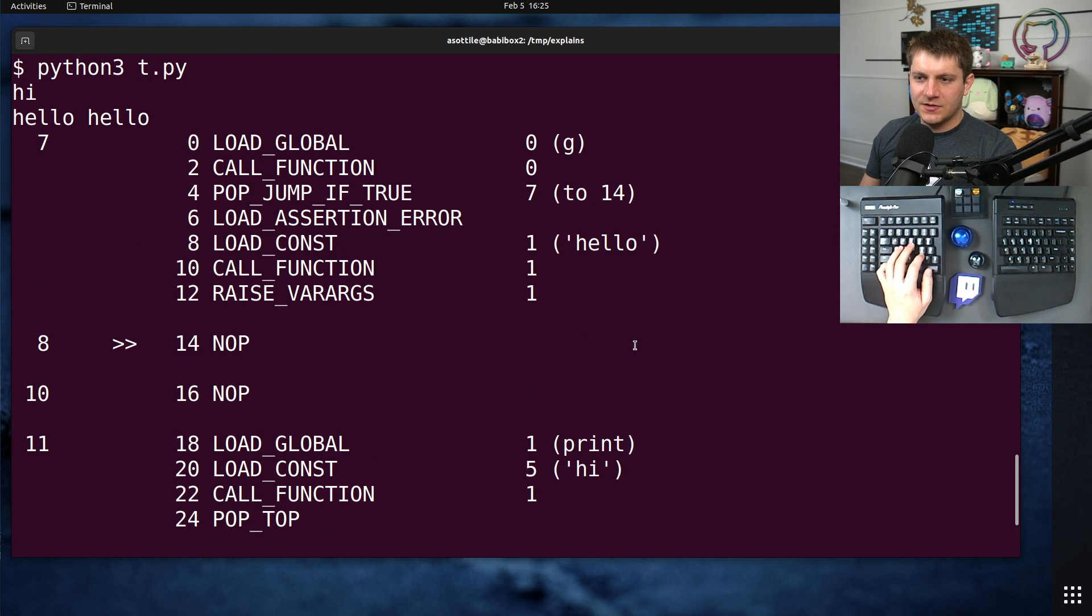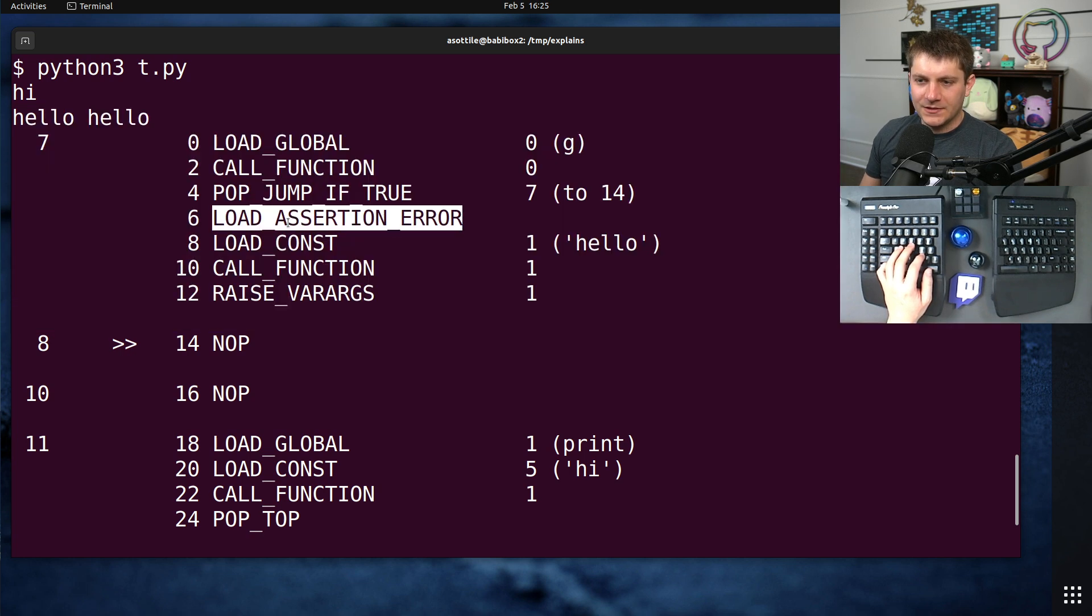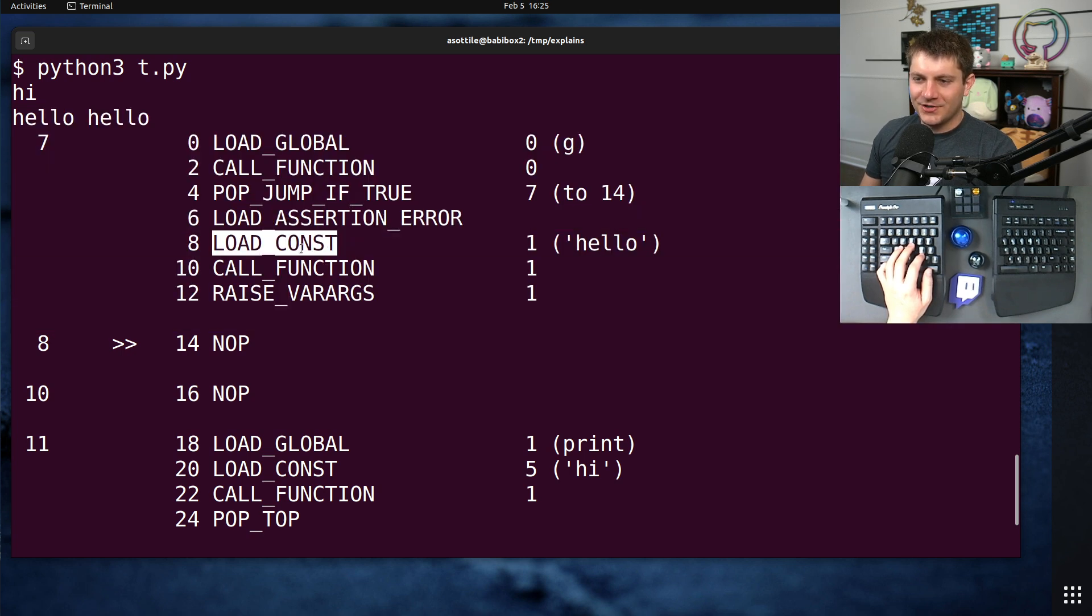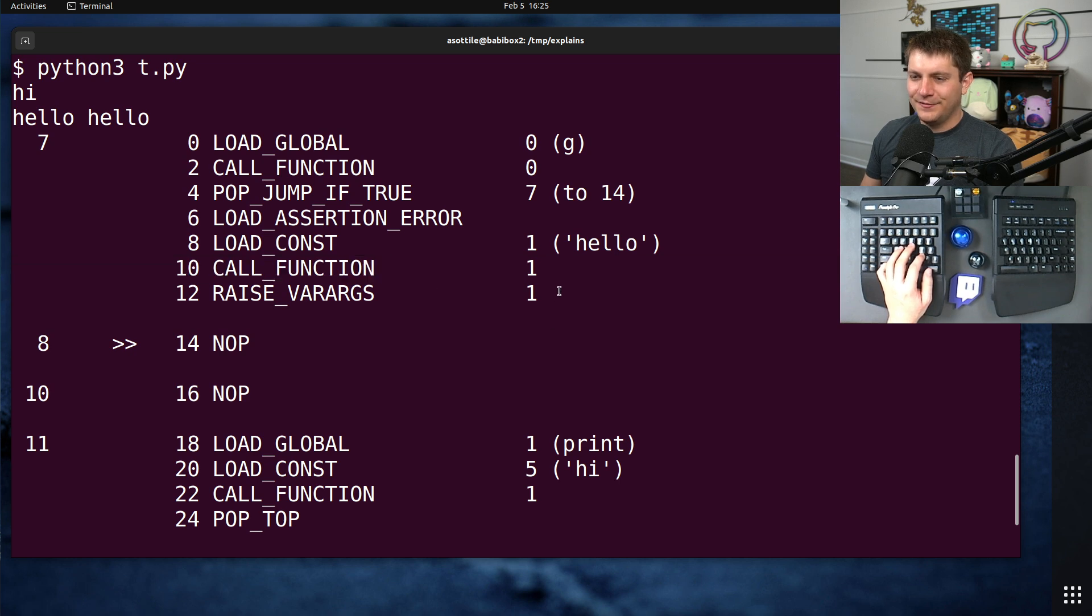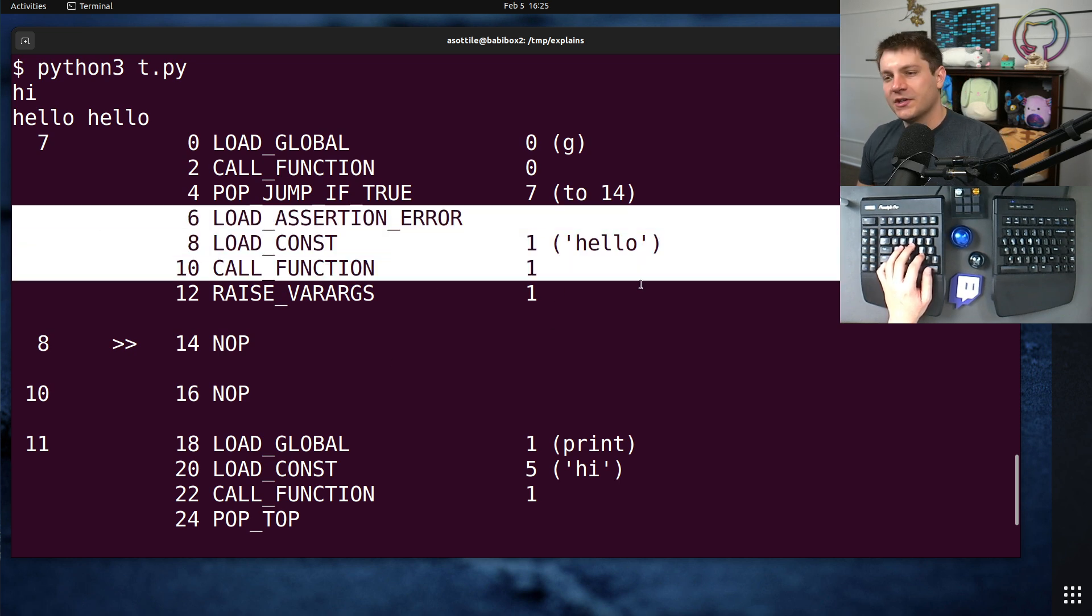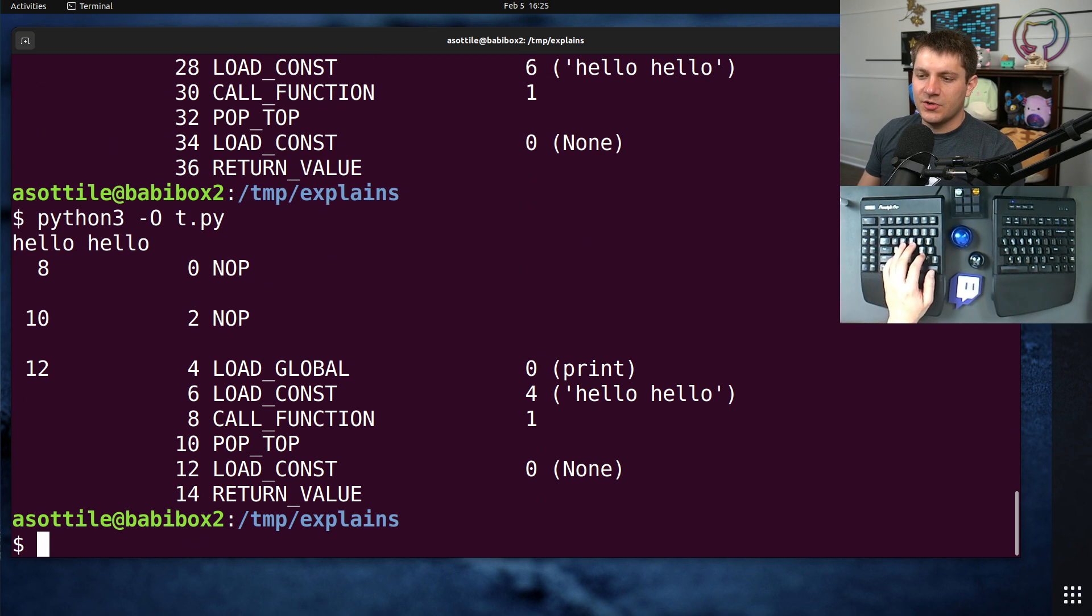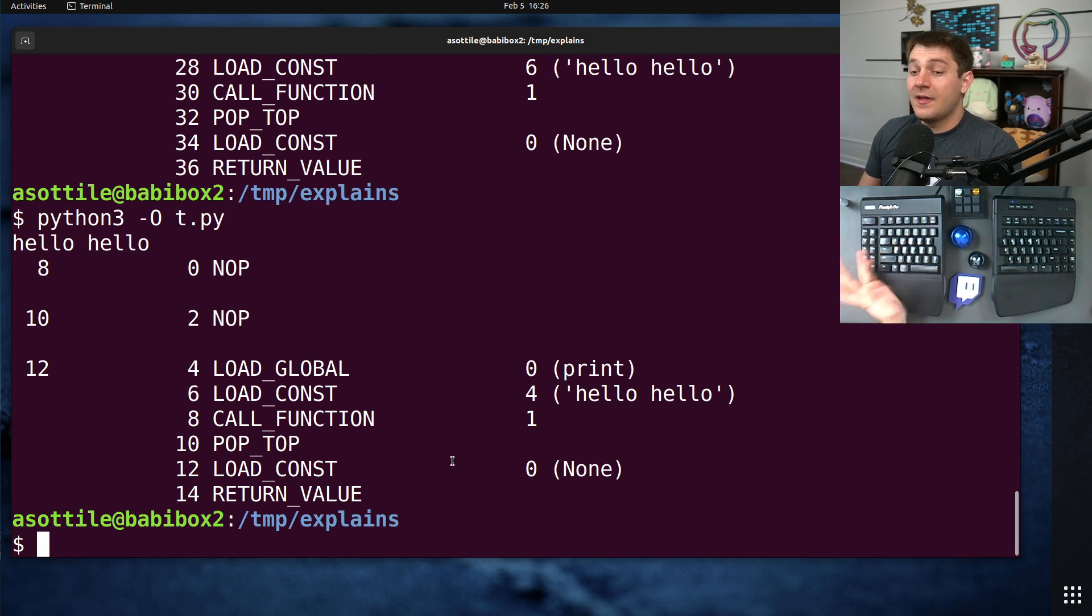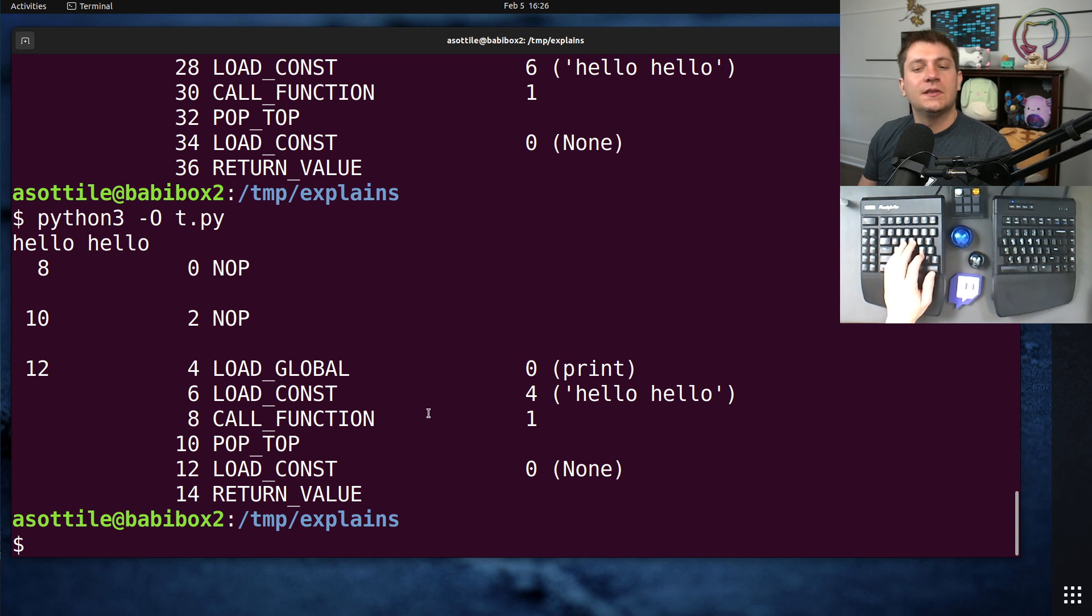Assert G. Yeah, so you can see here that it called G. Load assertion error, load const, call function. This is it raising an assertion error if G were to fail. But in optimization mode, you'll see that that is completely code eliminated. So that's the other thing that dash O does.